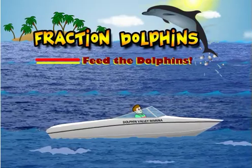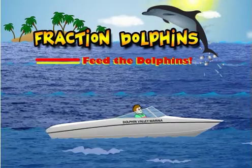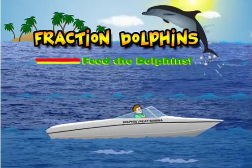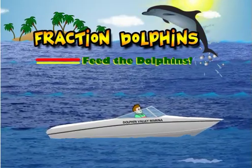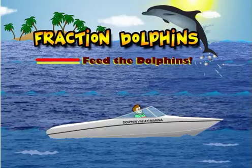Welcome to Fraction Dolphins. This game will help reinforce your equivalent fraction skills.